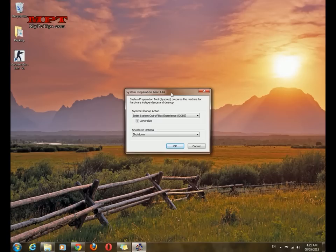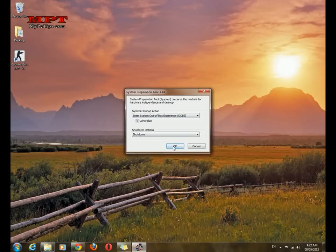System preparation tool. OK, just after clicking OK button, your system will be turned off within two or three minutes.